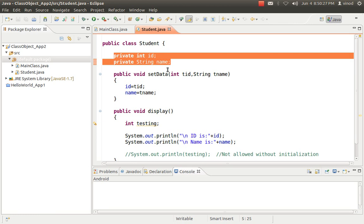Once we understand the access specifiers, we will talk about protected and all of those things. For the time being, just understand that all the instance variables you should try to make private. If you don't specify anything in Java, it will go for default — avoid that. That is my recommendation. Don't leave it blank, because C++ programmers think that leaving it blank means private, but in Java, if you leave it without any access specifier, it takes the default access specifier, and its rights are different. Any variable you create in a class should have access specifier as private.